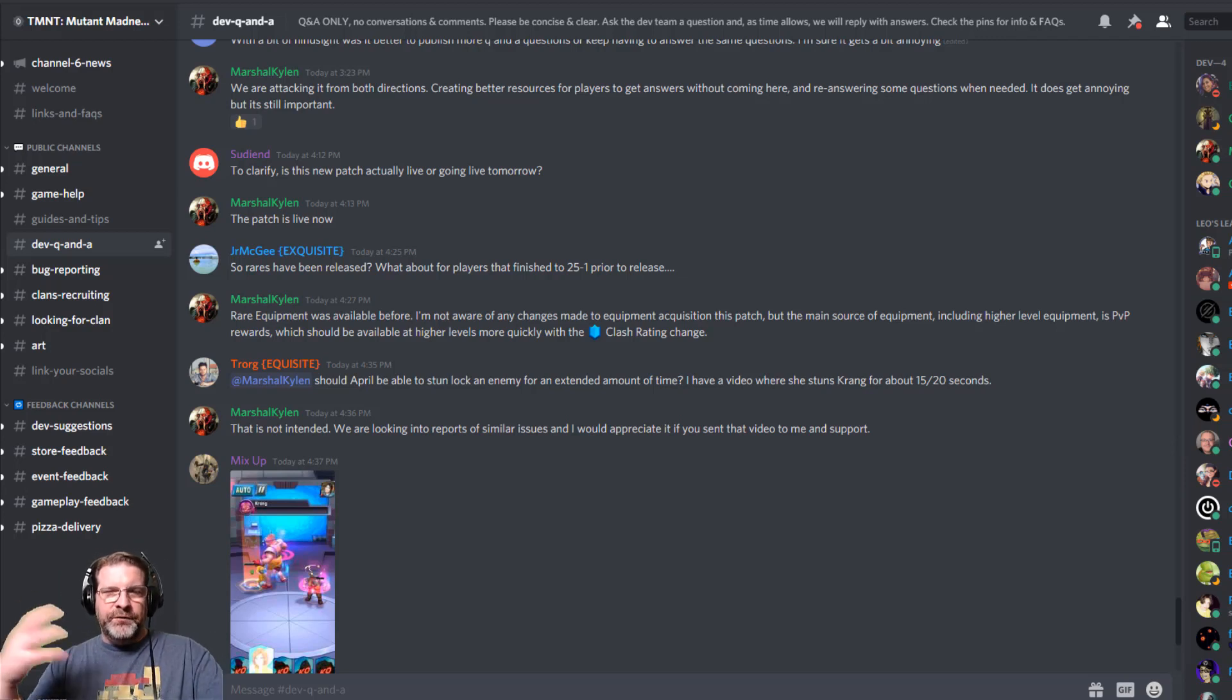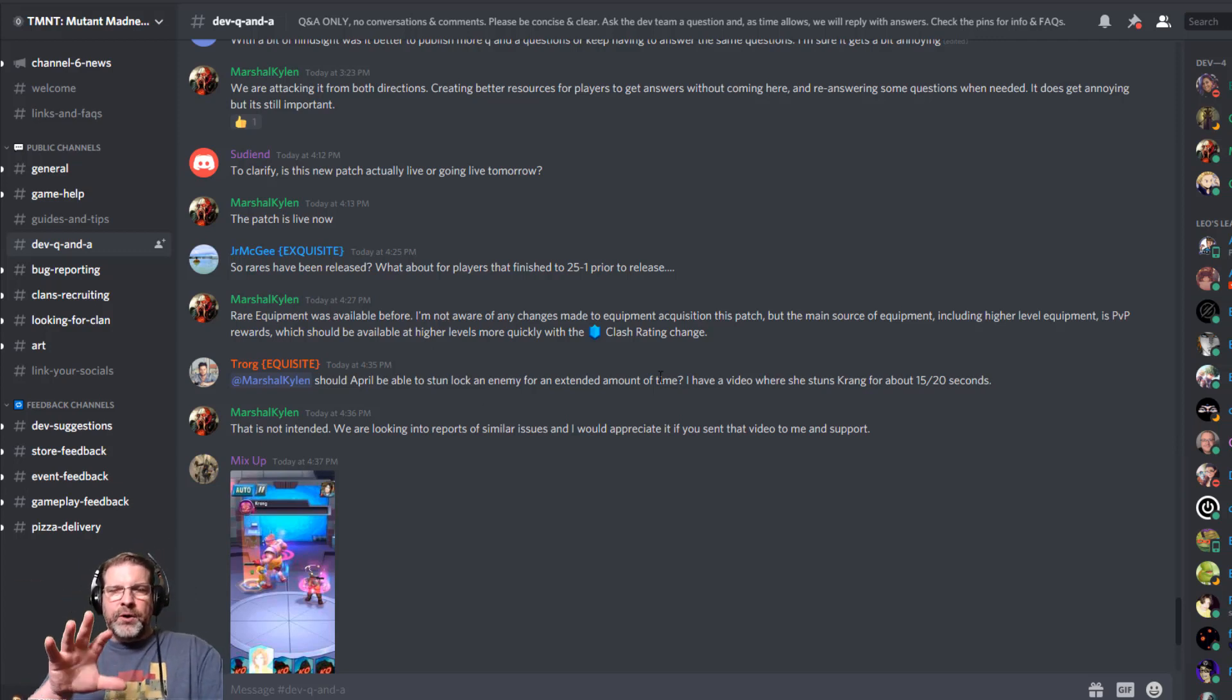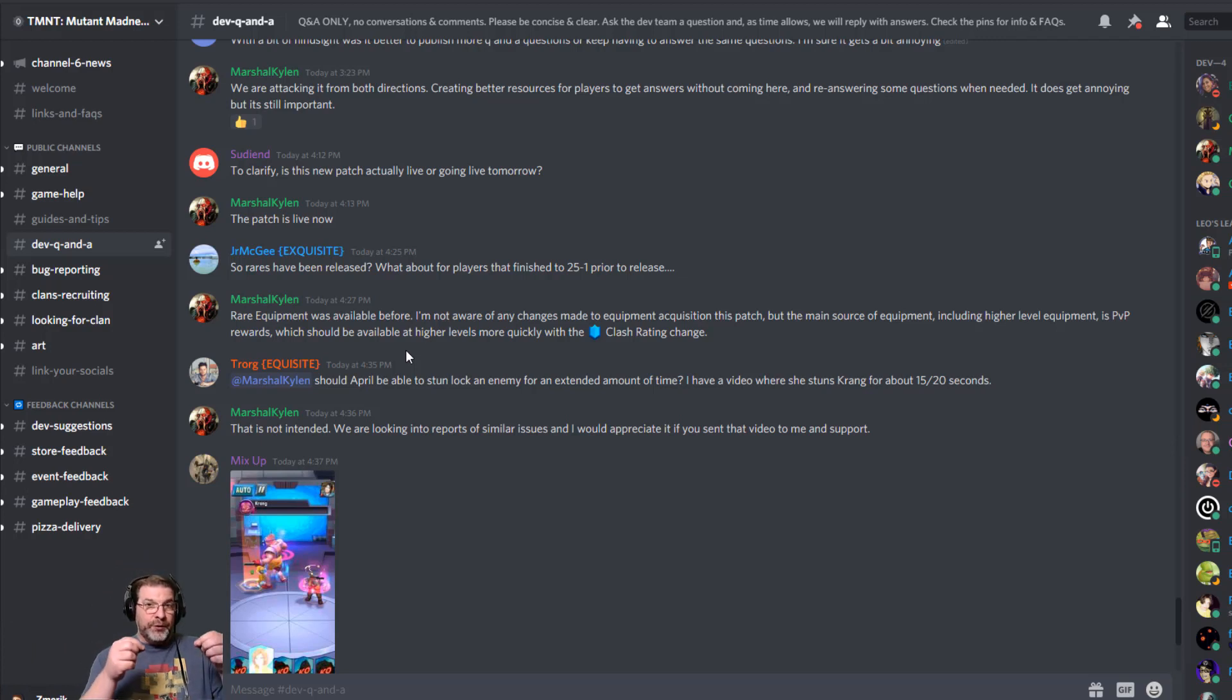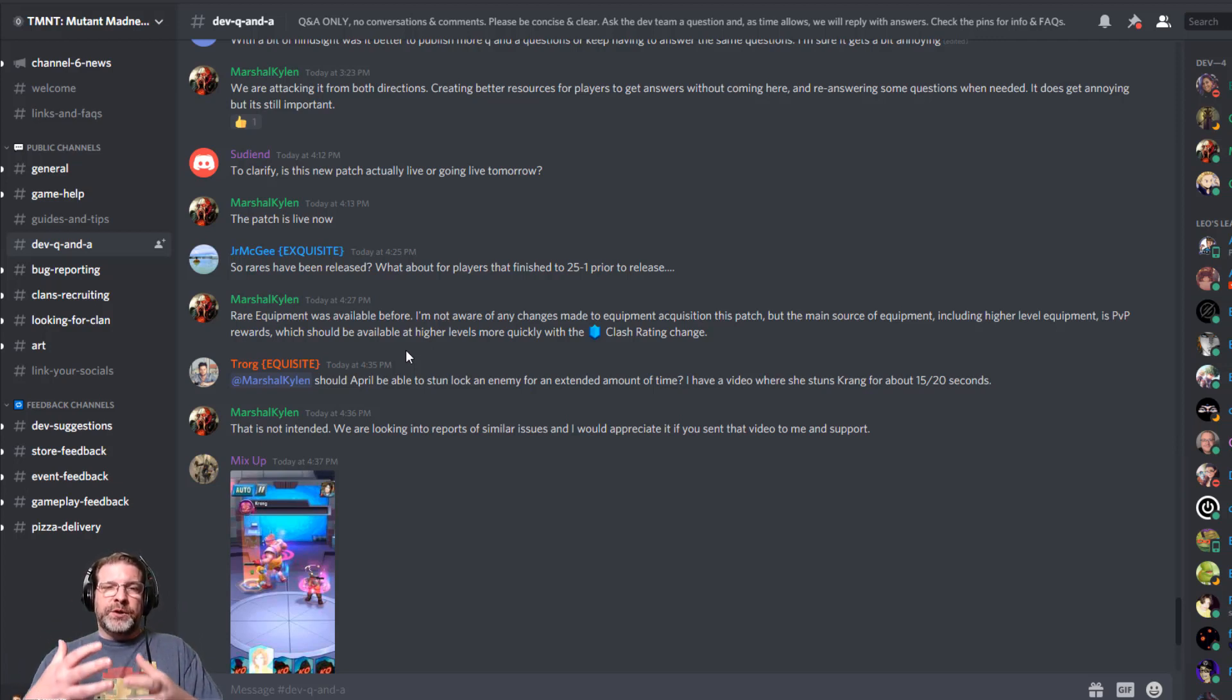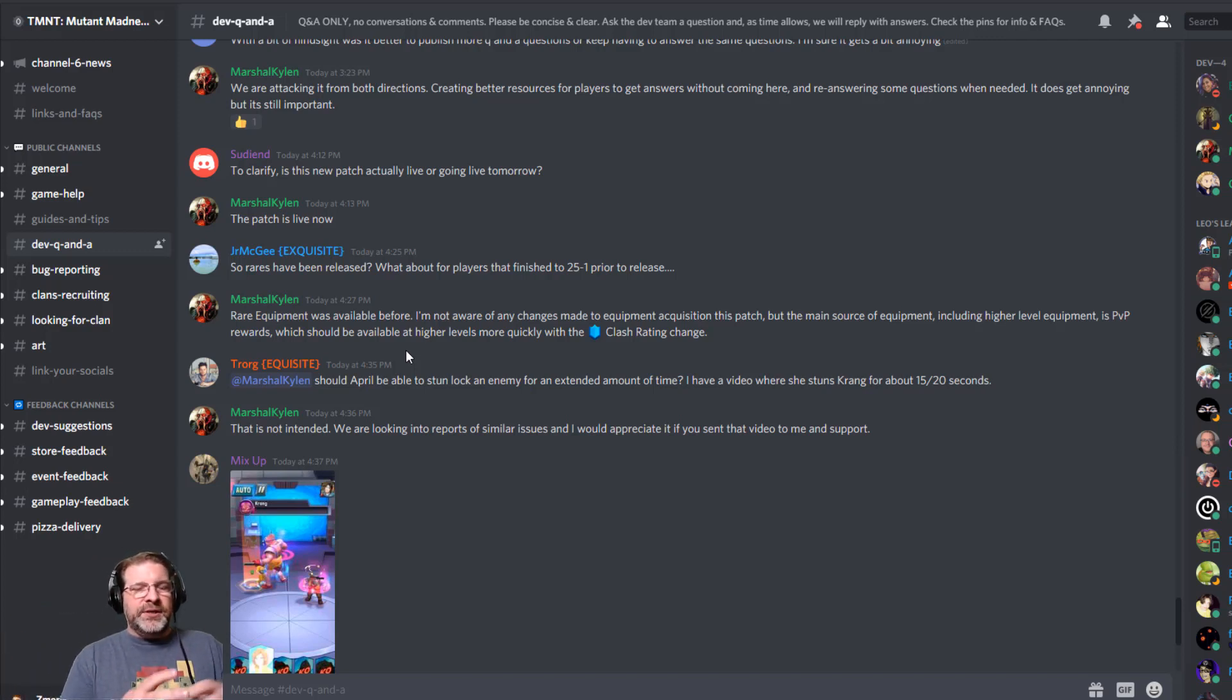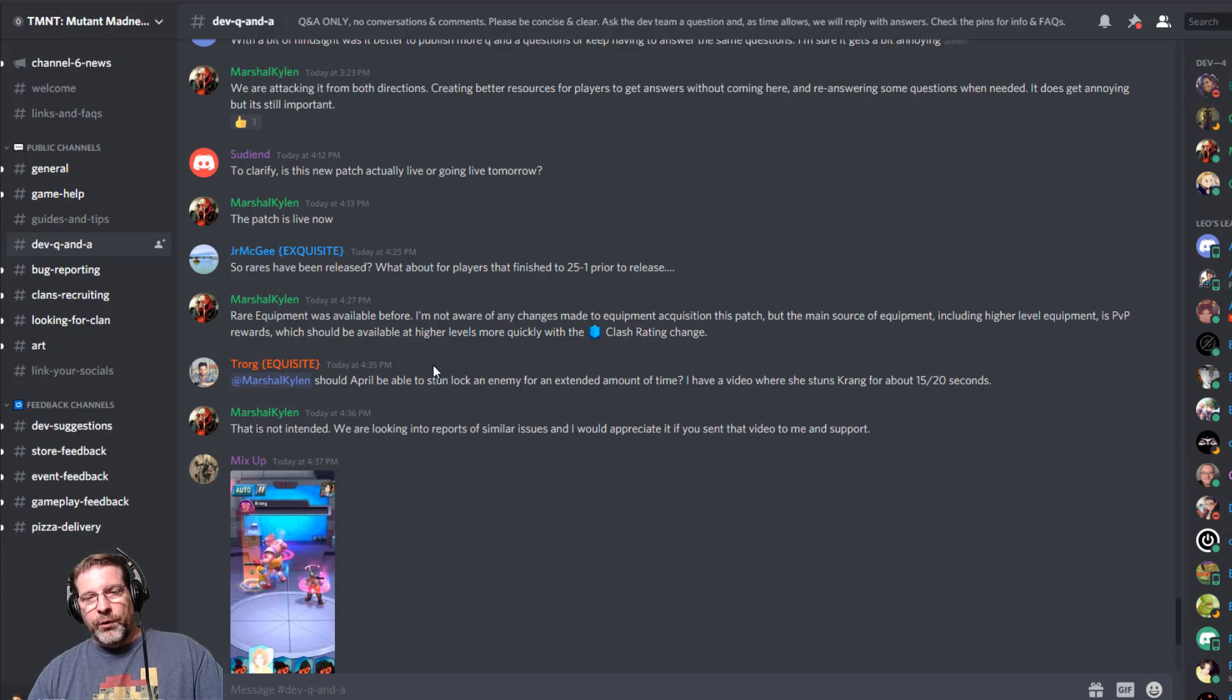So just a few of these questions I want to pick out. So Marshall Kalin, one of the developers, answers the question specifically about rare equipment. But basically what I want to call out in this one is for anybody interested in higher level equipment and stuff, that is coming from your PvP reward. So that should be your main source. So make sure you're doing your PvP. Climb as high as you can to the ladder. There was recently a change that happened just today as of the recording of this video to change how the Dimension Clash works to make it easier for people to find other teams that are close to their power level because the power levels have been very mismatched.